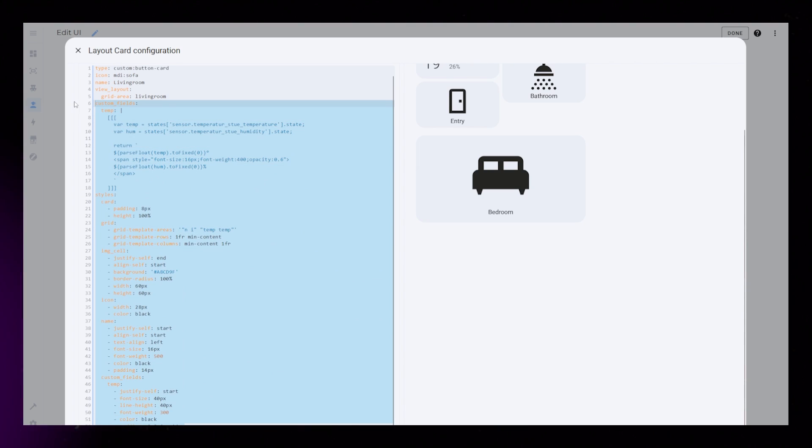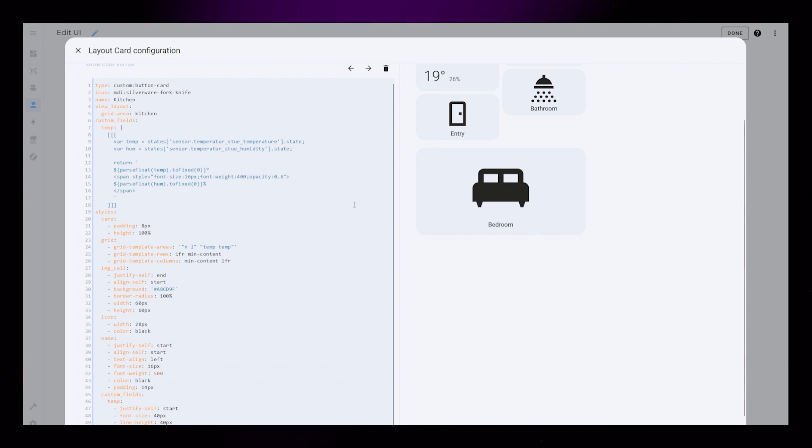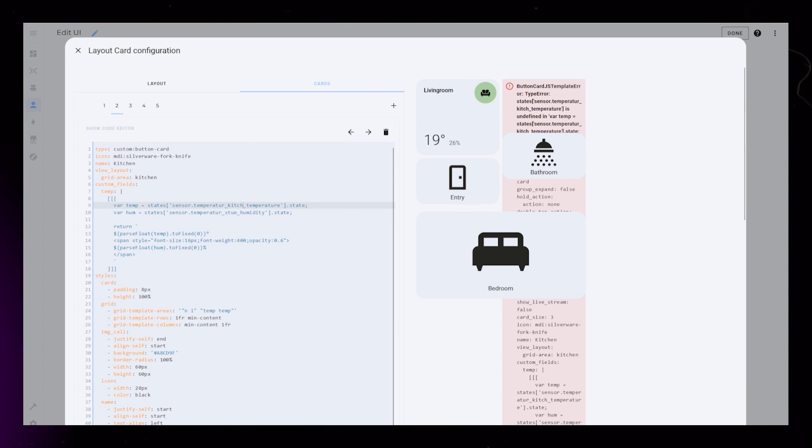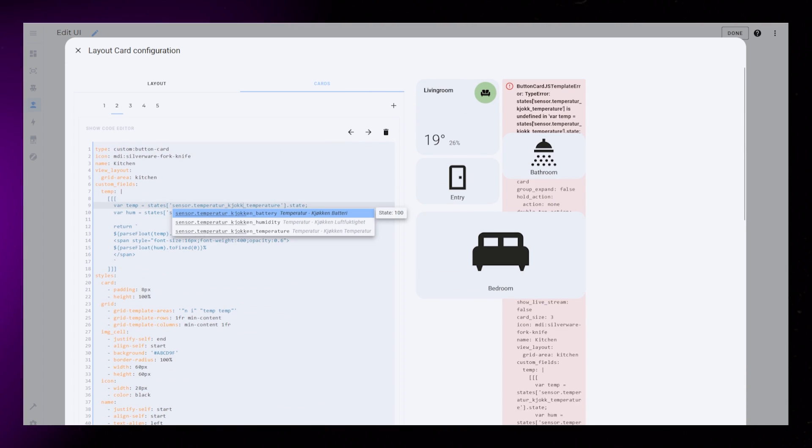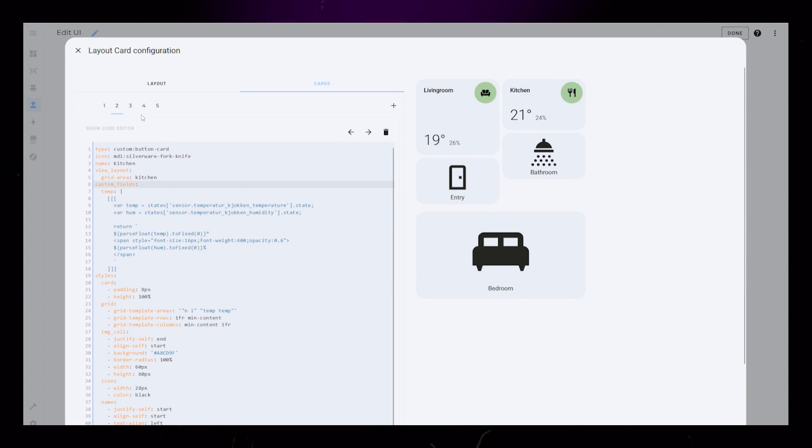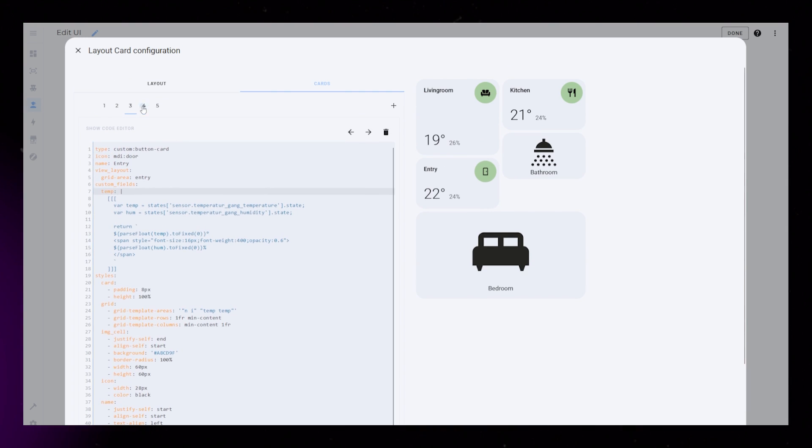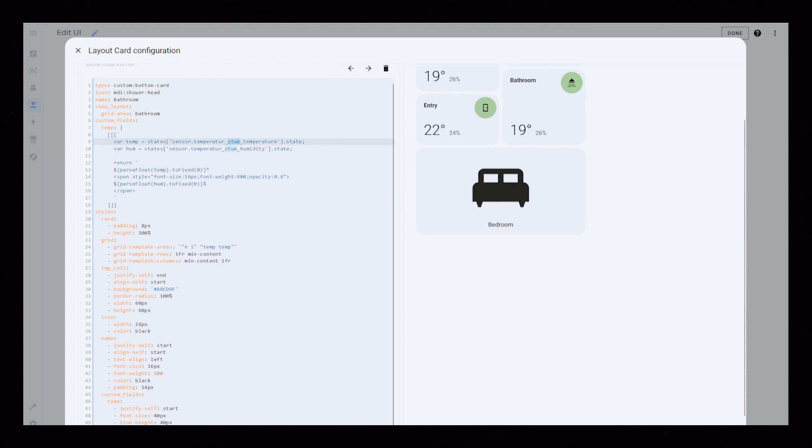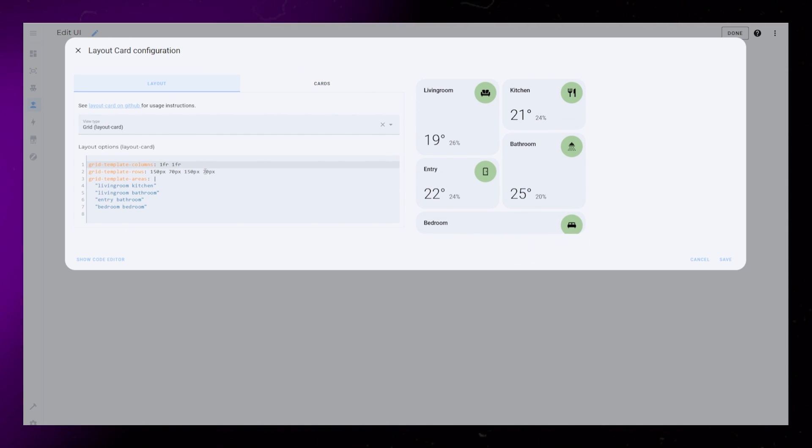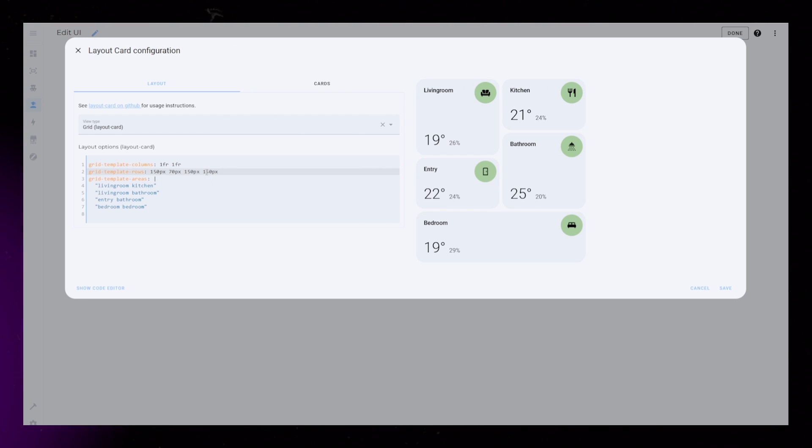Now I just select all the styling and the custom field and paste it onto the other room cards, making sure to edit the temperature and humidity sensors. We can then go back to the layout and update the row sizing so it looks good.